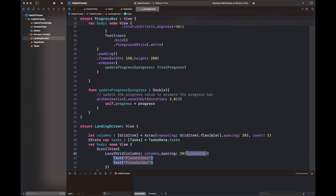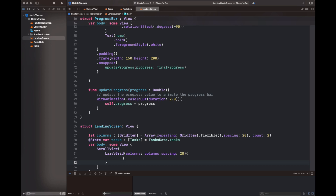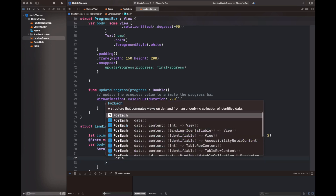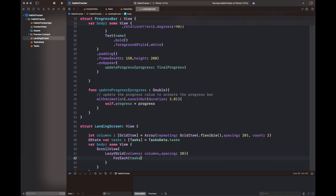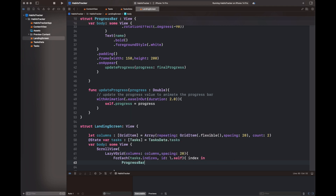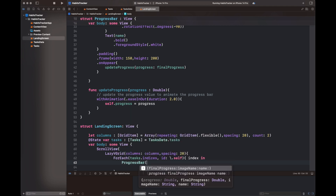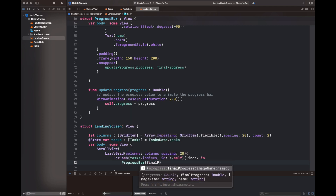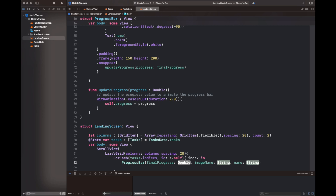Now let's create the actual landing screen, which contains a lazy VGrid. It is going to list all the tasks inside TaskData.tasks and show them in the form of the progress bar view we have already created. There is also another button, the same as the view we created, to basically add new tasks to our screen. This is all for the landing screen view.